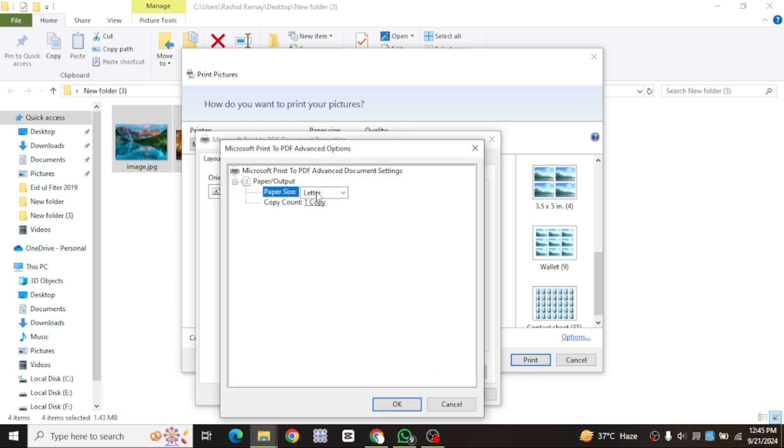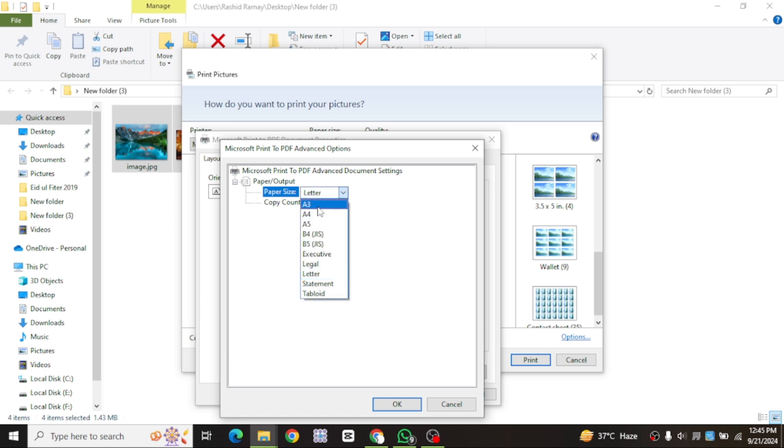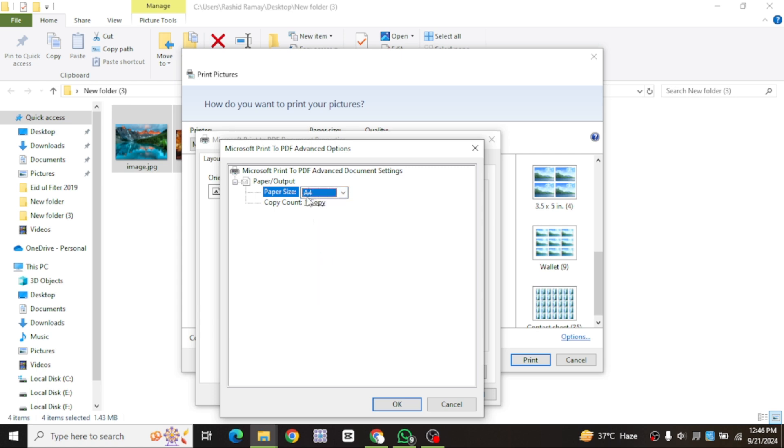You can also change the paper size. The default is usually A4, but you can switch to A3, A5, or any other size if needed. In this example, I'll keep it on A4.